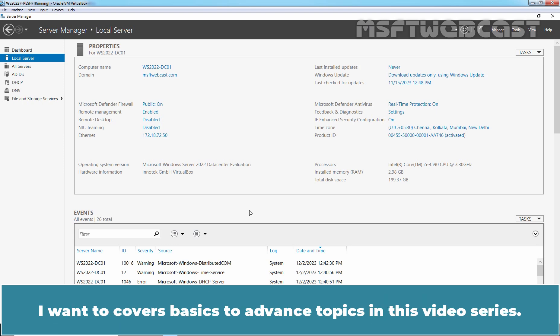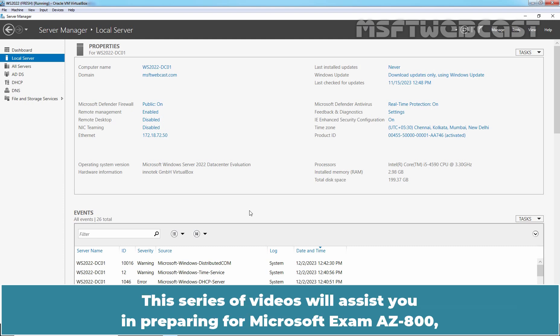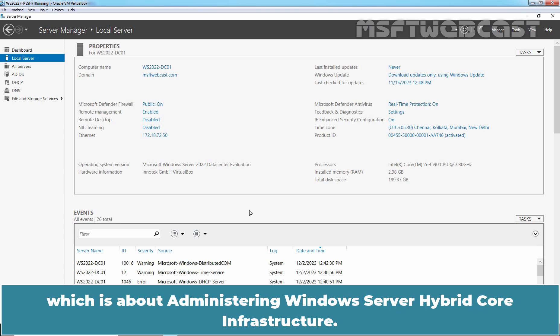I want to cover basics to advanced topics in this video series. This series of videos will assist you in preparing for Microsoft exam AZ-800, which is about administering Windows Server hybrid core infrastructure.